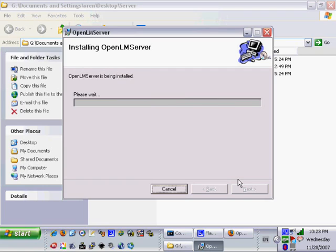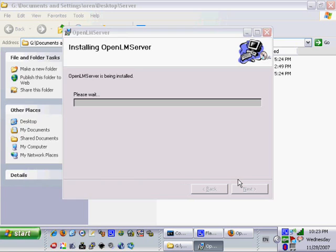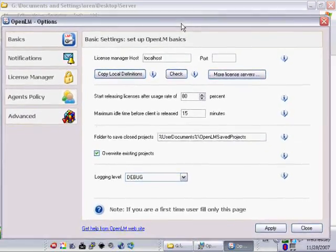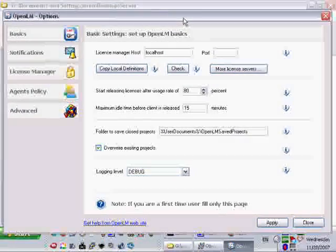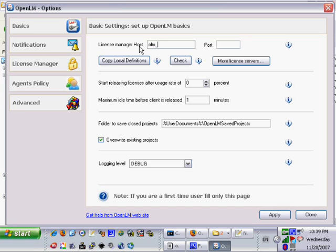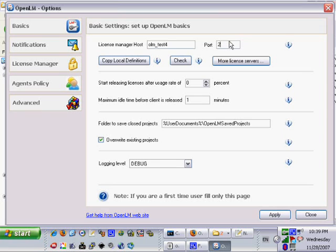Click Next to start the file copy process. OpenLM is setting up the server and following that the OpenLM server configuration is displayed. We will fill in the name of the license server and port and click the check button. OpenLM server will now display the FlexLM report on the pop-up window.